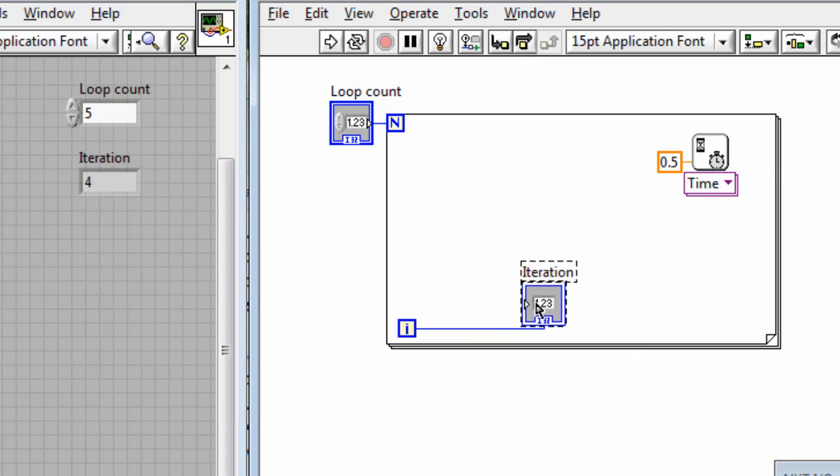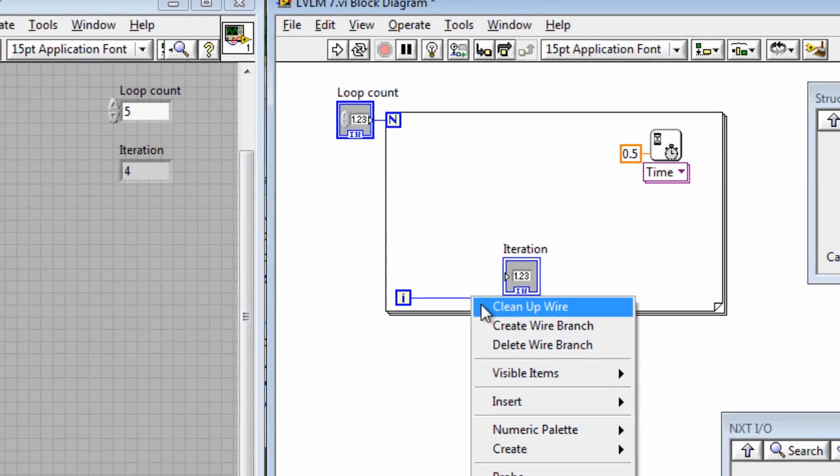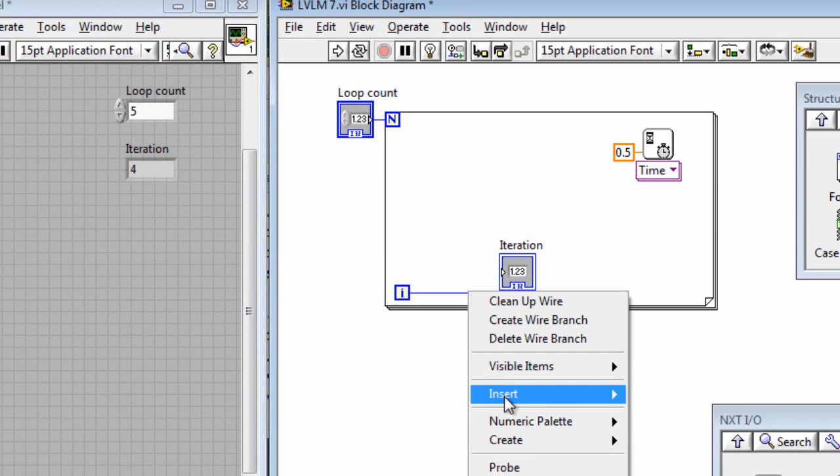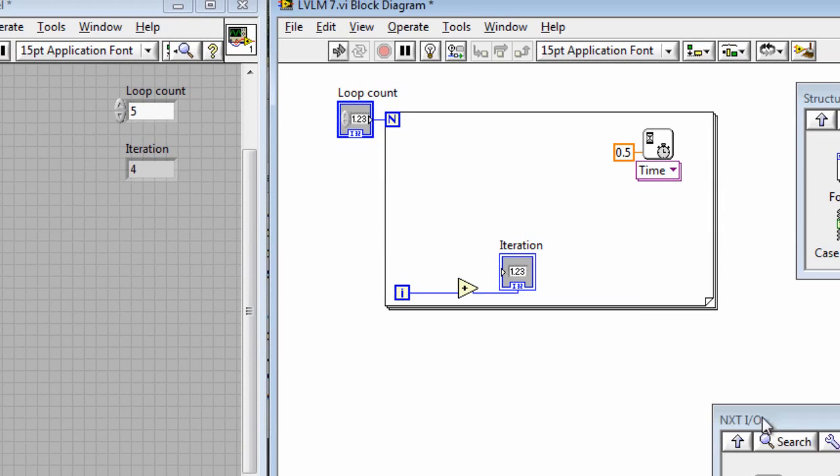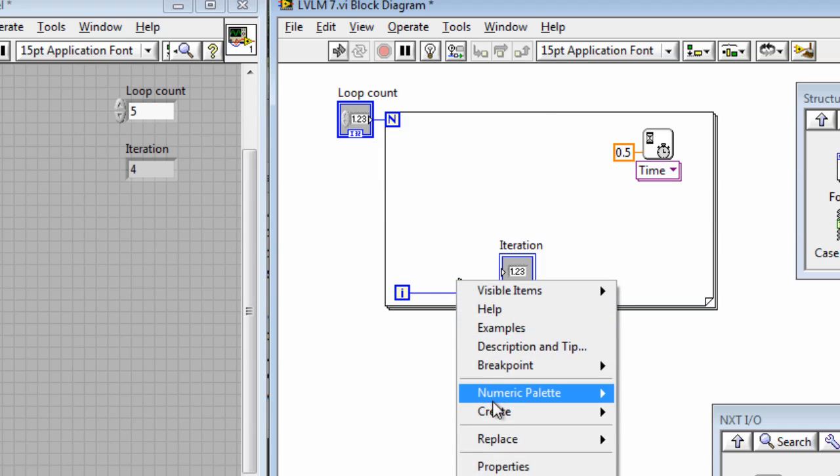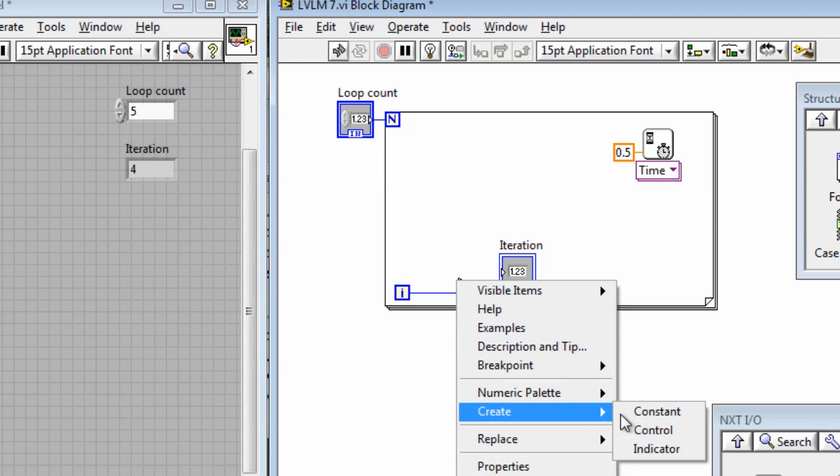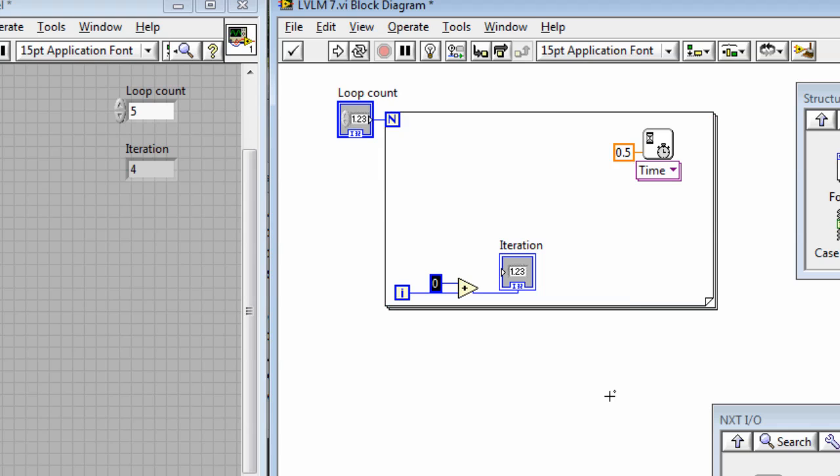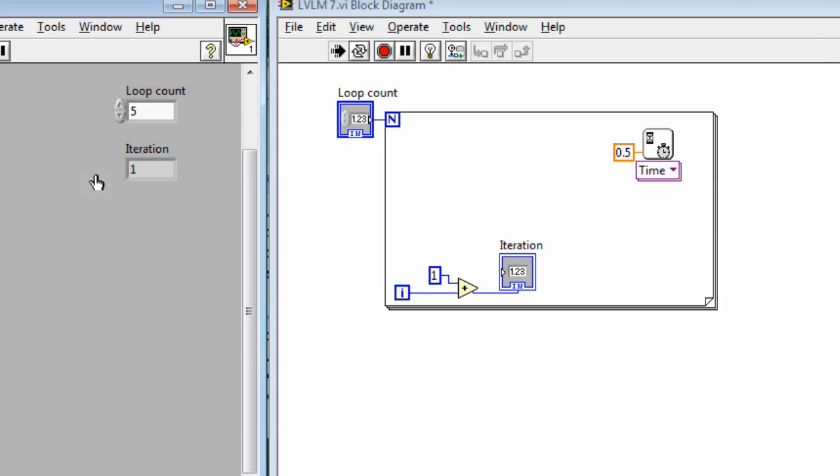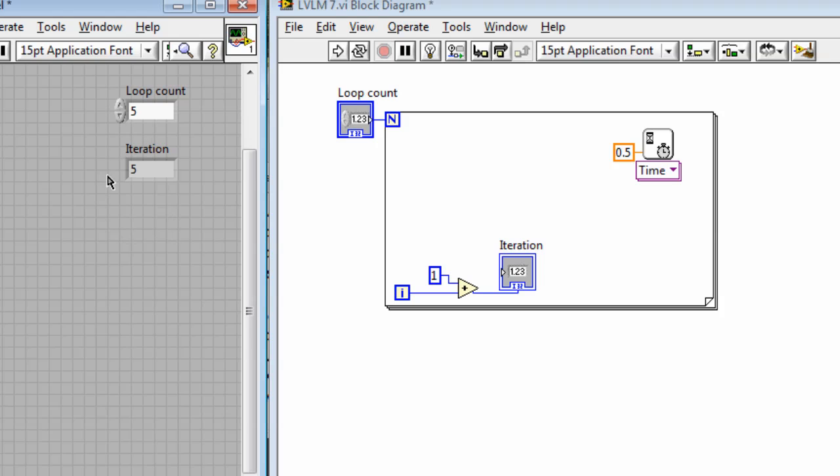If we want to change that so that it counts up 1, 2, 3, 4, 5, then we could insert an addition operator. And we could add in 1 to the value of the iteration each time it goes through the loop. So if we run this now you'll see it goes 1, 2, 3, 4, 5.